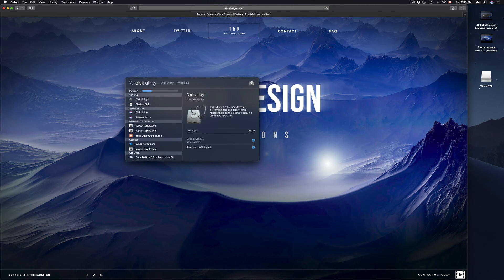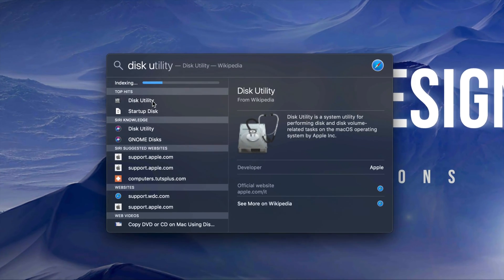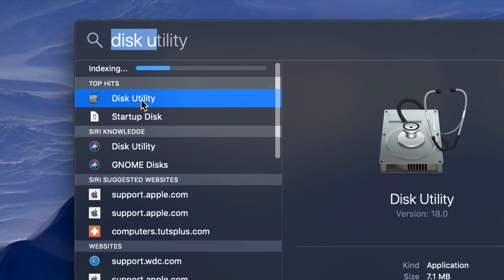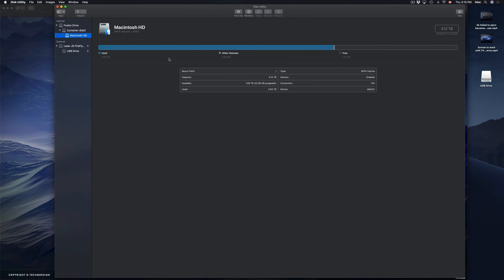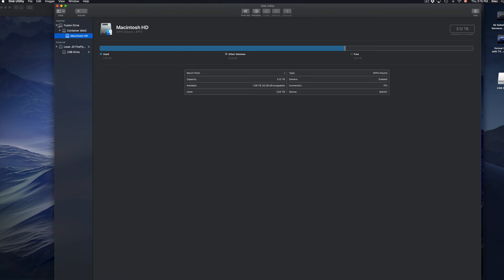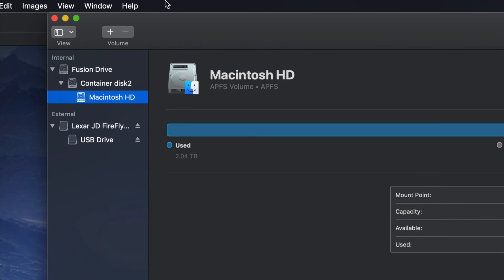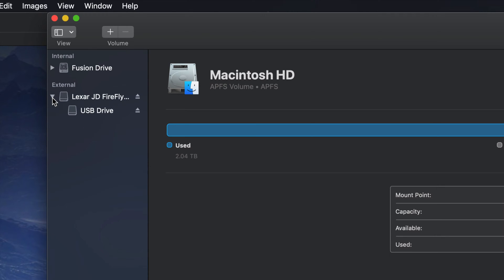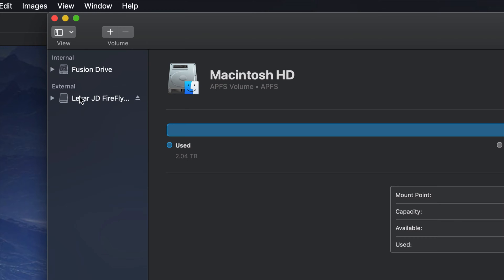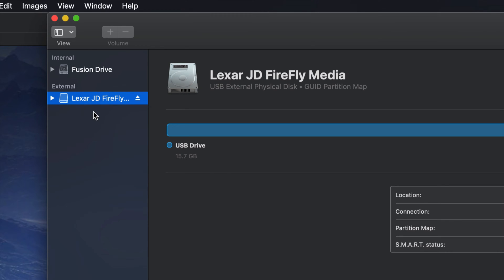Here's my Disk Utility — I'm gonna open it up. Once it's open you should see your drives listed on the left-hand side. You'll see your internal and your external. Here's my external — it doesn't really matter what brand you have, it's all the same for all USB sticks.